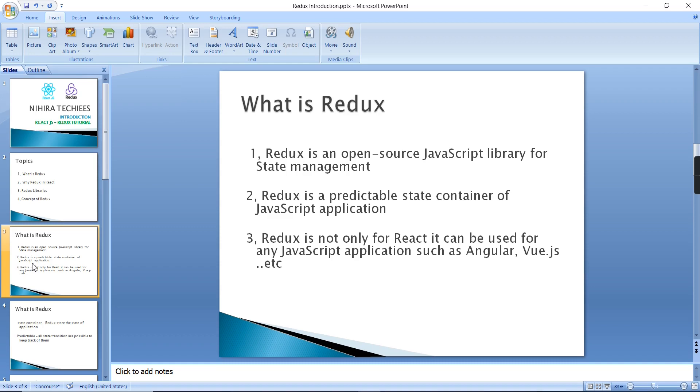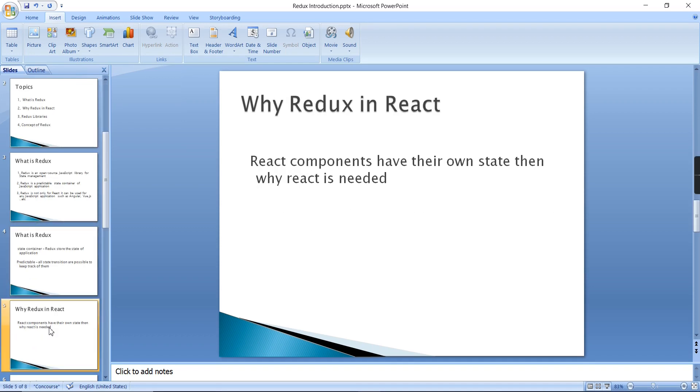And this predictable means all state transitions are possible to keep track of them, so that's what we have mentioned as the predictable state container of the application. Next we can see why Redux is used in React application. If you are familiar with React application, in React we can have n number of components.